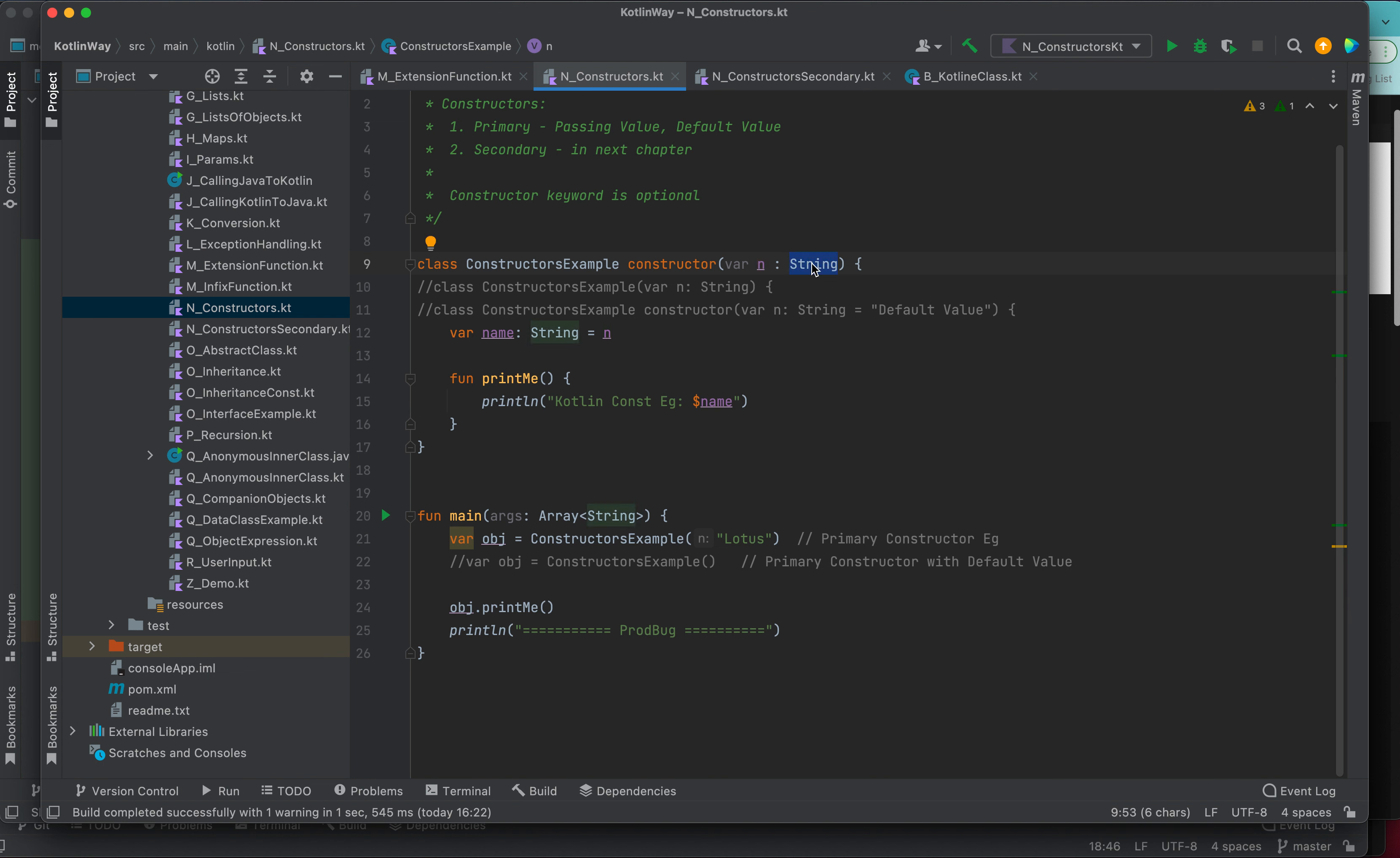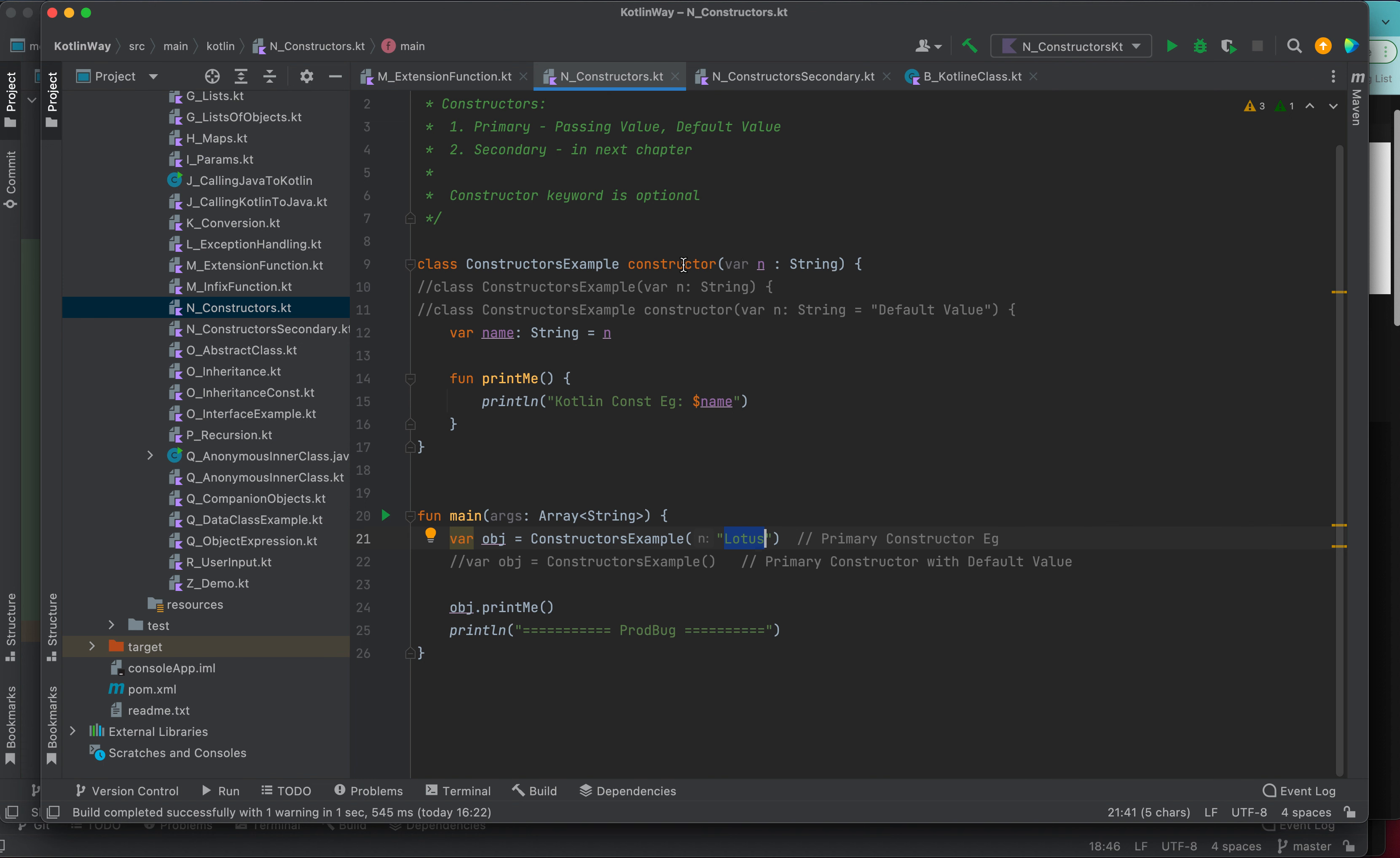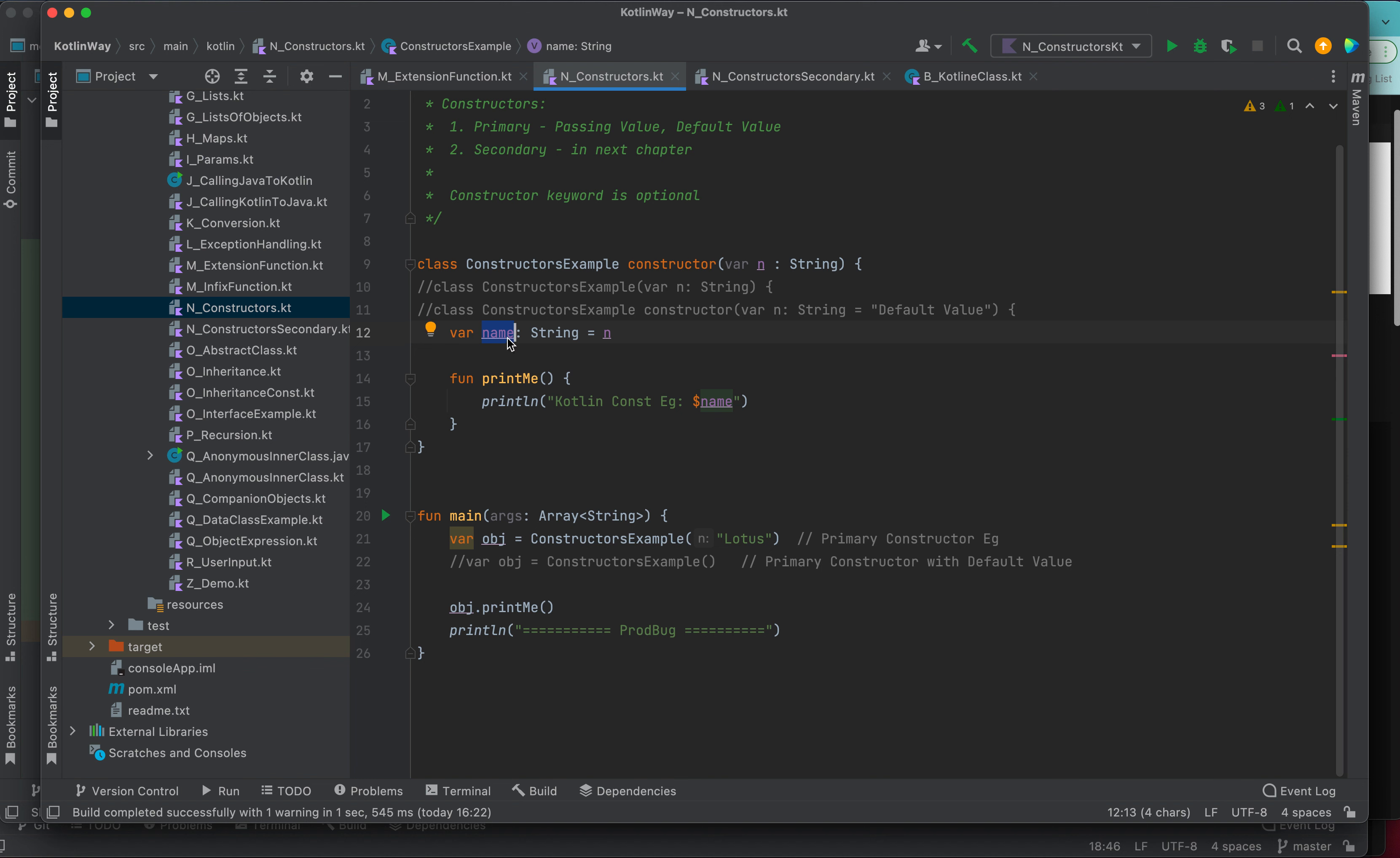Whenever you are creating any object of the class, variable object equals new constructor. We are not using any new keyword here, so constructor example and bracket then lotus. This lotus will come here and the class will get initialized. This name variable will get initialized, and this name will be initialized with lotus in this example.